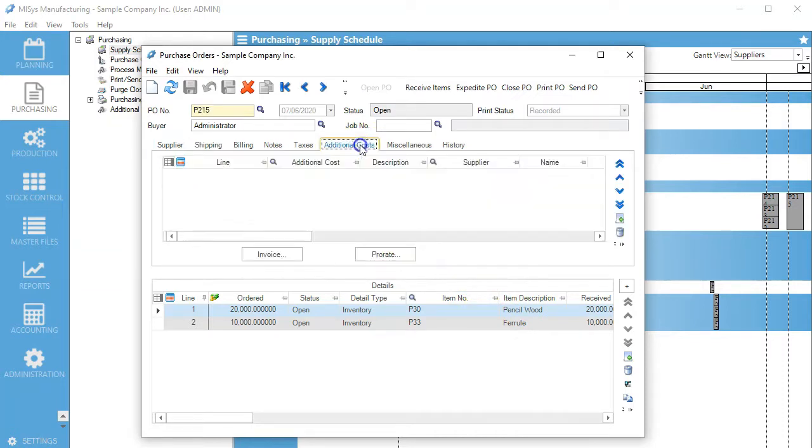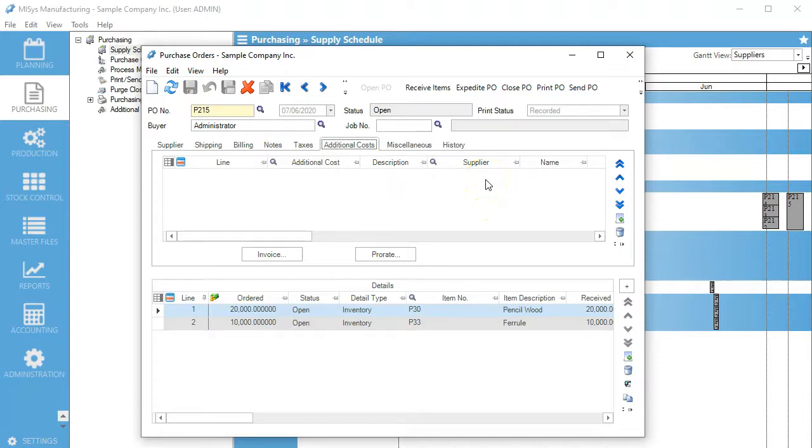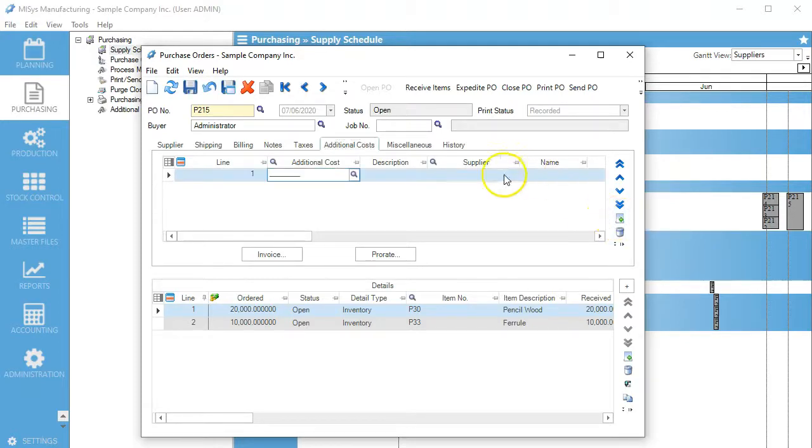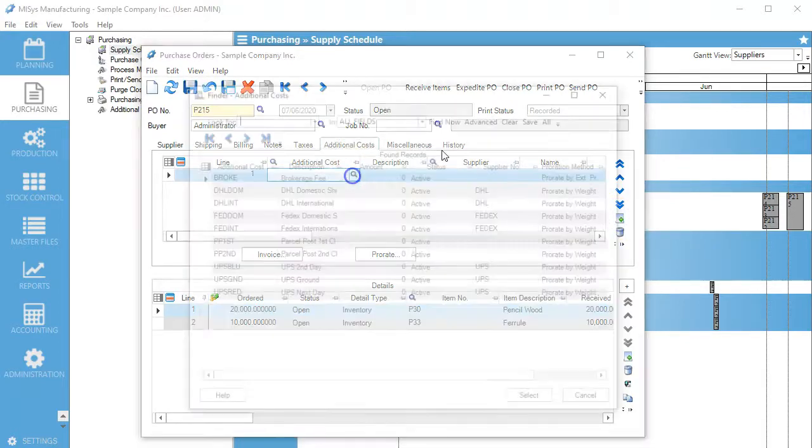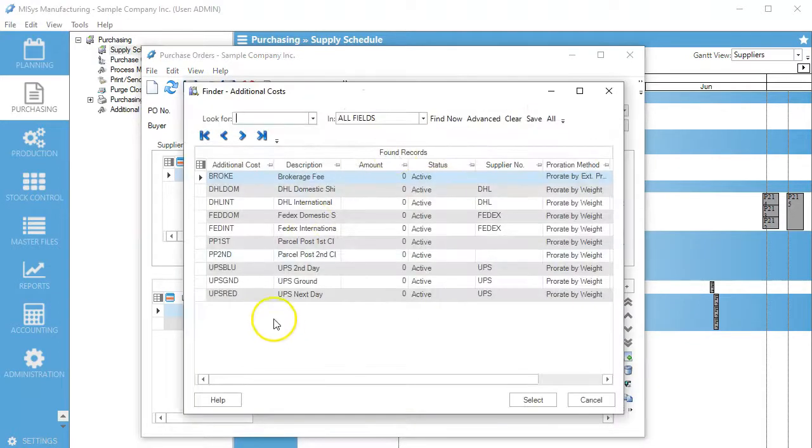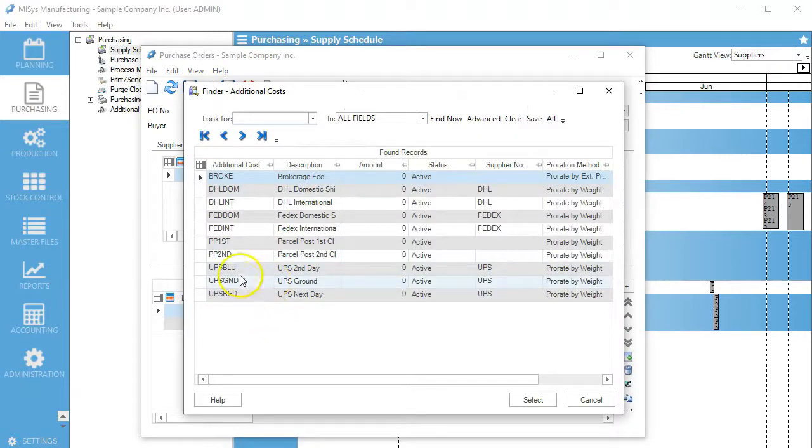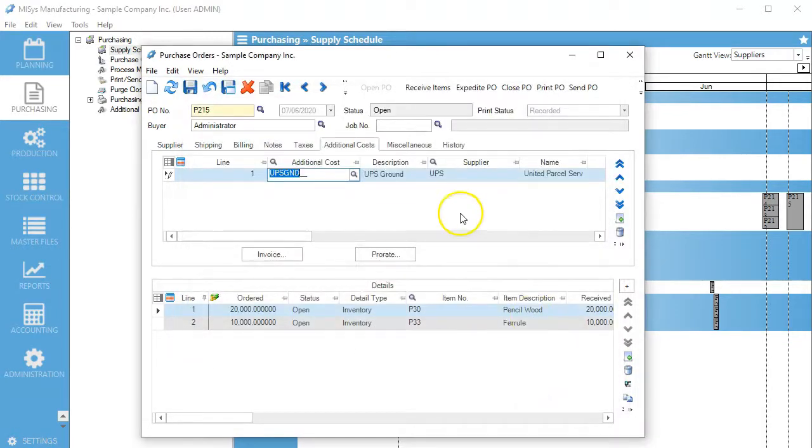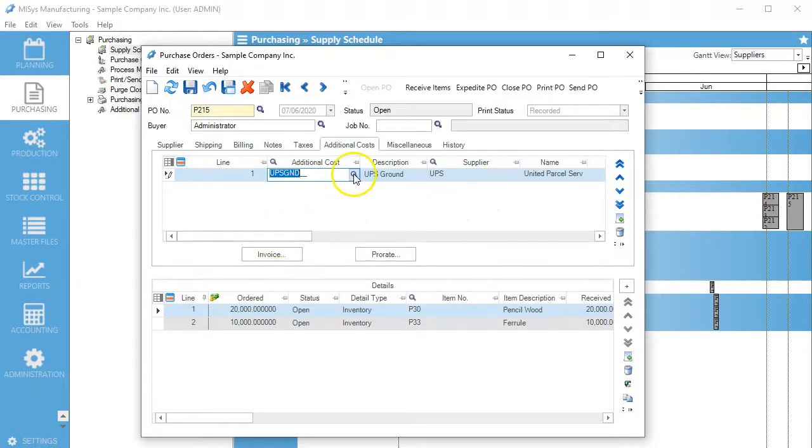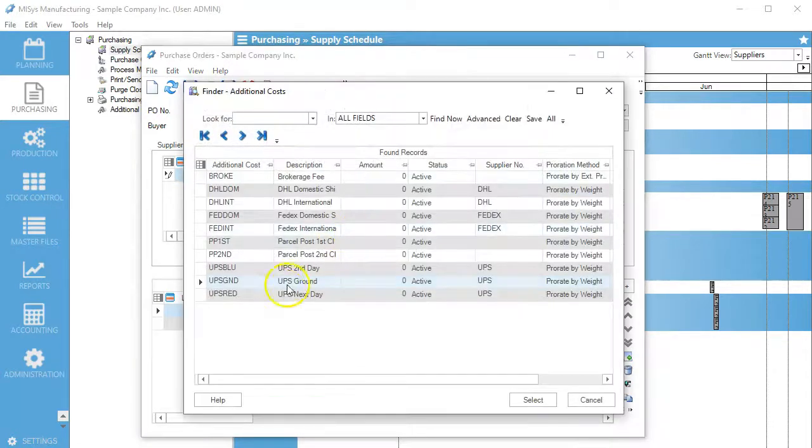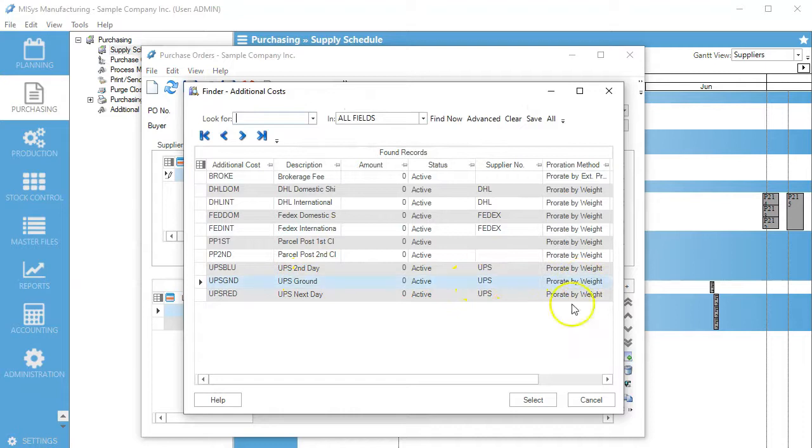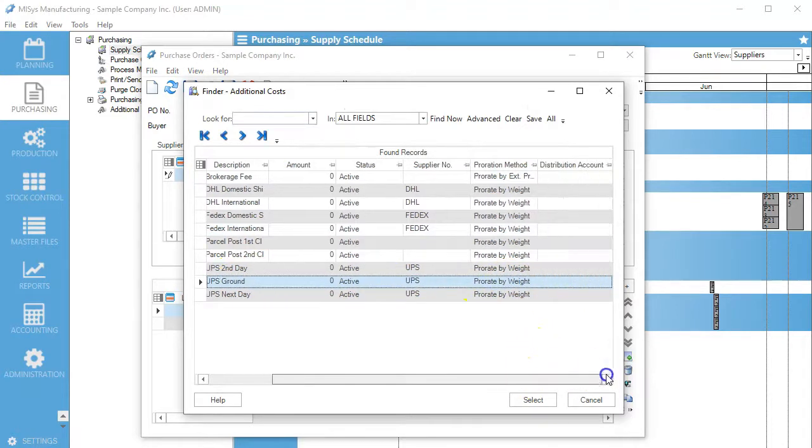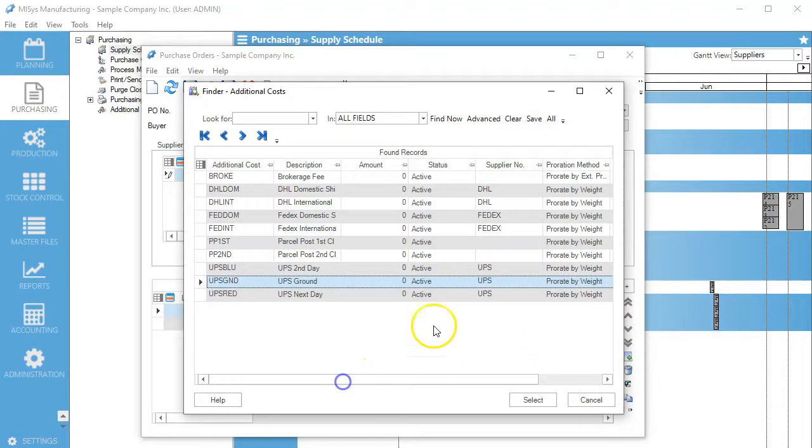Now we're going to go to the additional cost tab. This is when we get billed from, say, UPS or FedEx instead of from our supplier. We come here to additional costs and add UPS ground. If you notice, it's prorated by weight already.